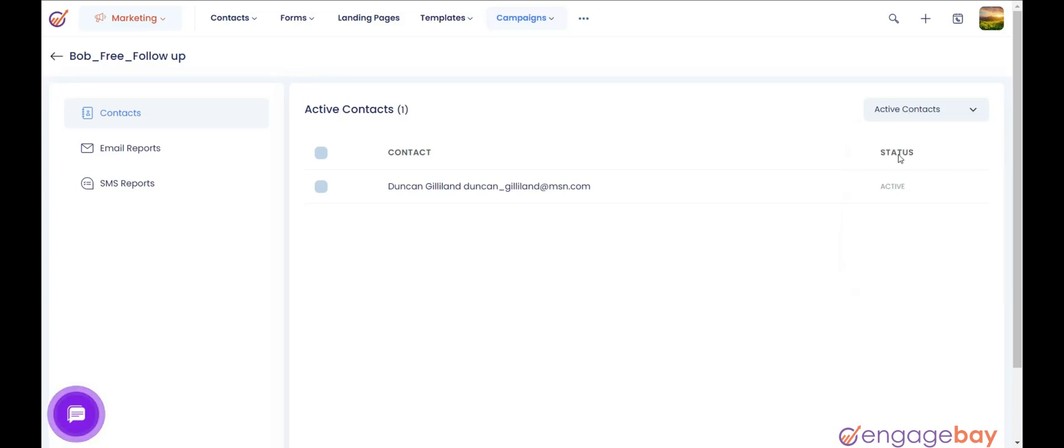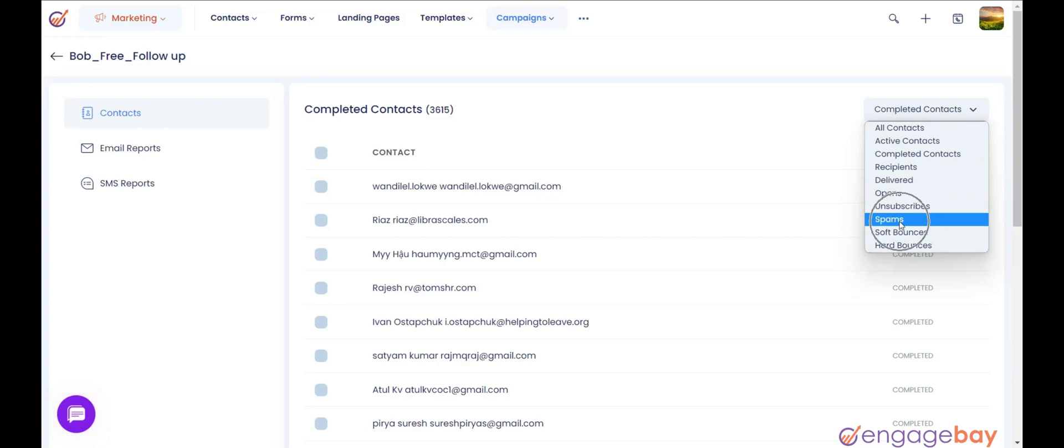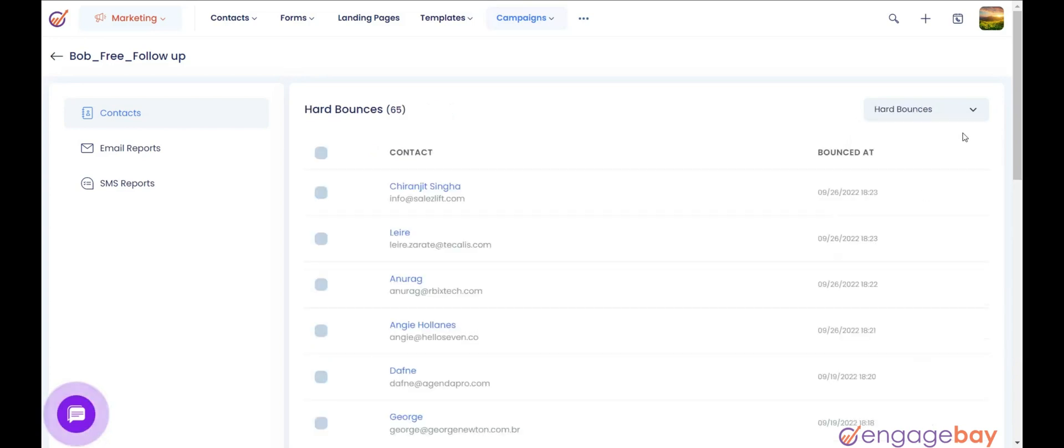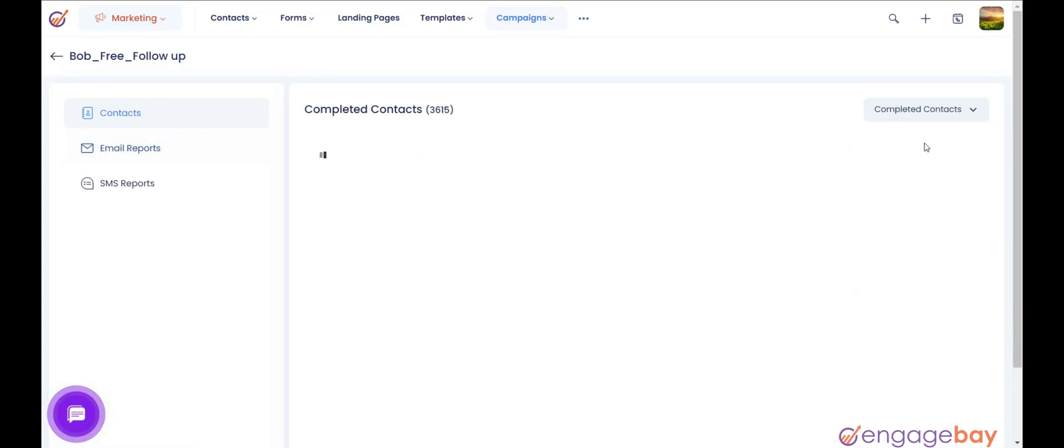In the right pane, you will find a drop-down with different options like Active, Completed, Recipients, Delivered, etc. You can select the option you want and it will show the contacts accordingly.